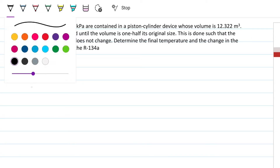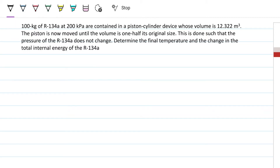The problem statement reads: a hundred kilograms of R134A at 200 kilopascals are contained in a piston-cylinder device whose volume is 12.322 meters cubed. The piston is now moved until the volume is one half its original size, and this is done such that the pressure of the R134A does not change. Determine the final temperature and the change in total internal energy of the refrigerant.